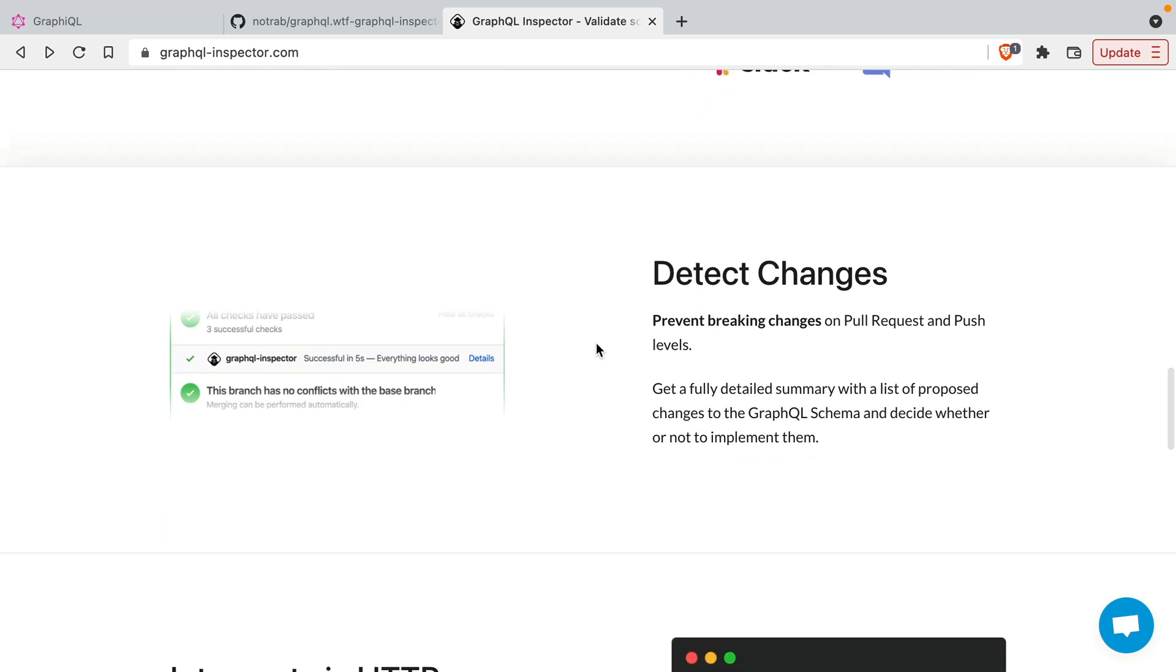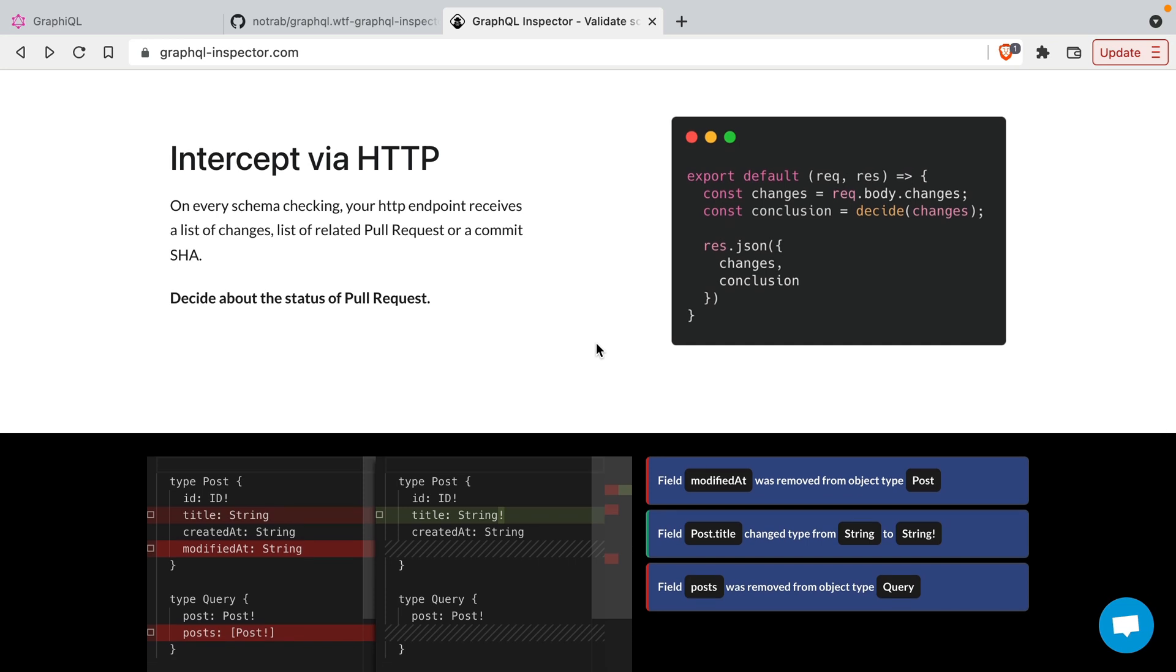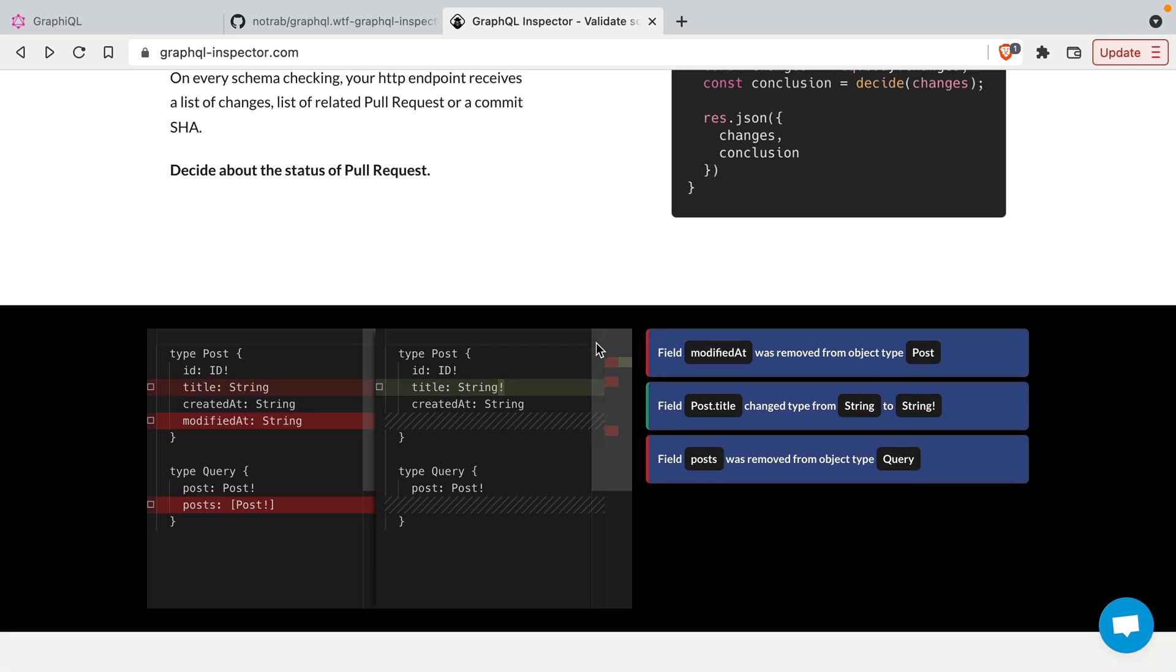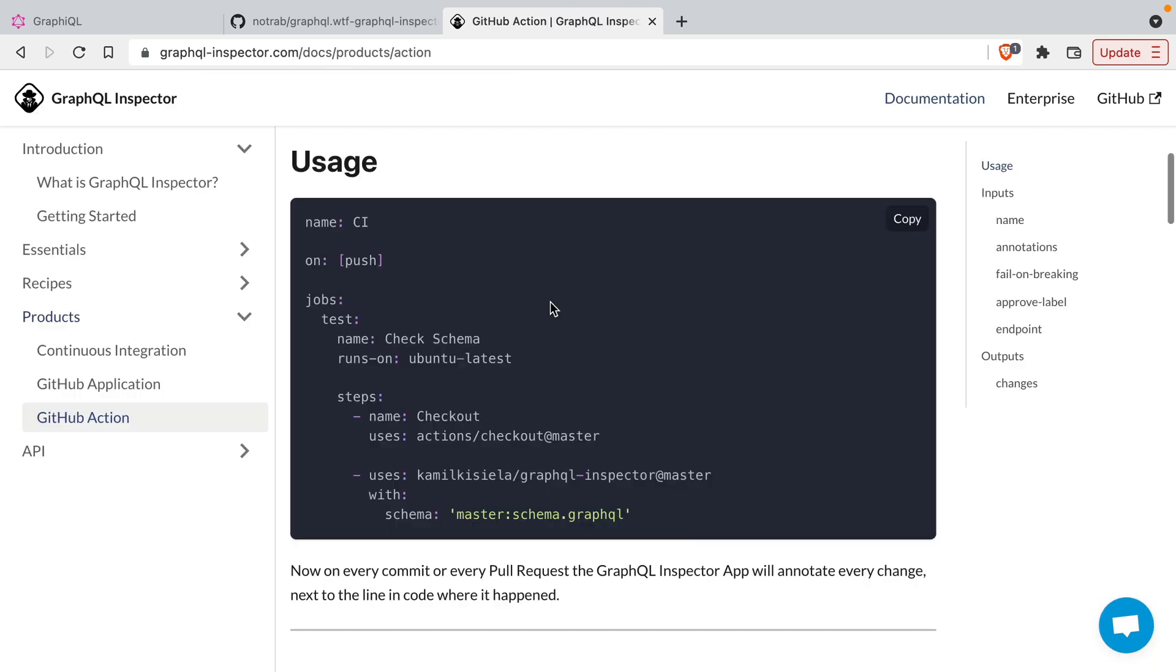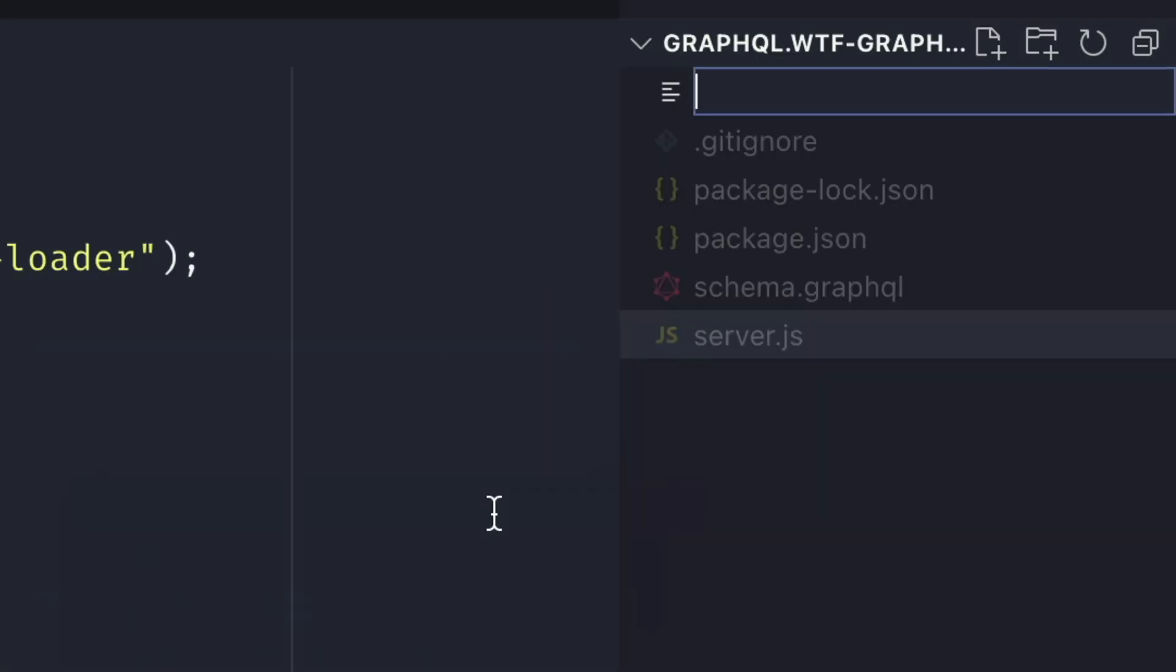GraphQL Inspector has so much more and it allows us to compare and validate the diffs between different GraphQL schemas, but in this example we'll just use some schema that we have in our project. To get started, copy the GitHub action from the documentation and then inside of your project create the new file in the folder .github/workflows/inspect.yml.